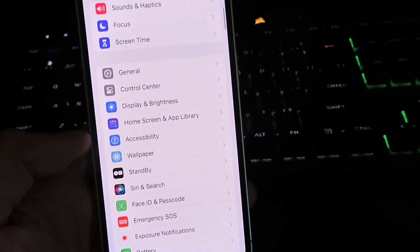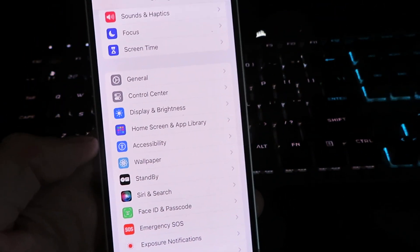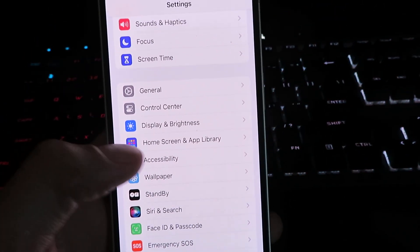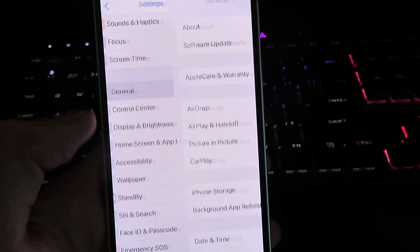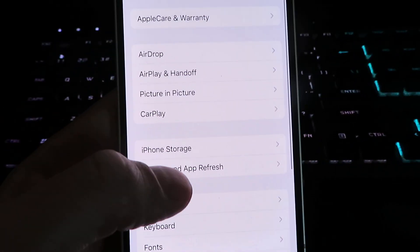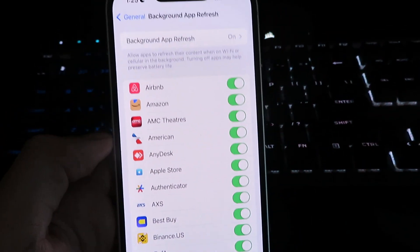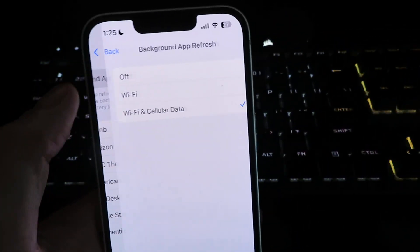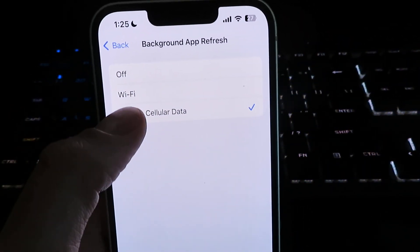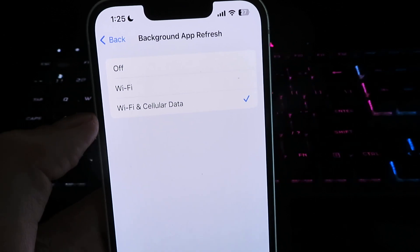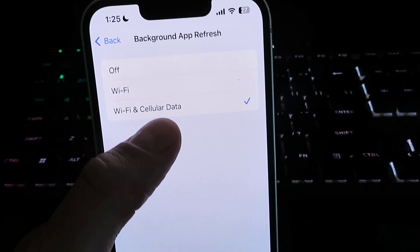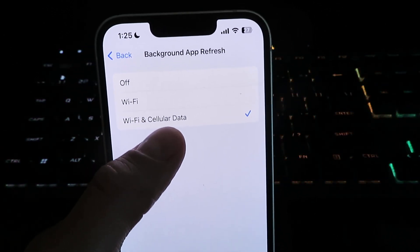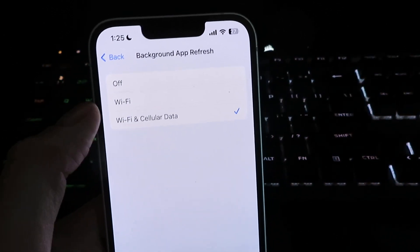We're gonna need to configure our device now. It's pretty simple. Click on general, click on background app refresh, and make sure it's set to either Wi-Fi or Wi-Fi and cellular data.